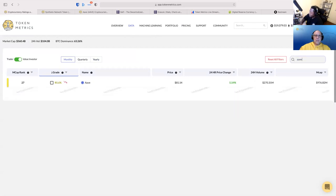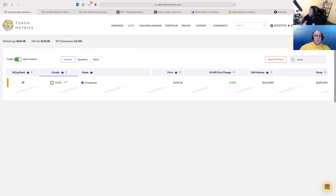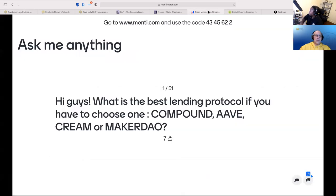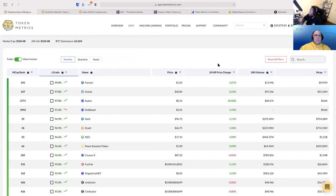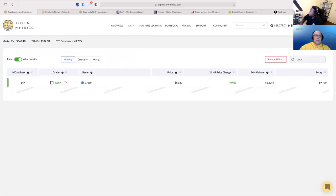So you said Aave. Aave has an 80. Compound, 74. What was the other one?